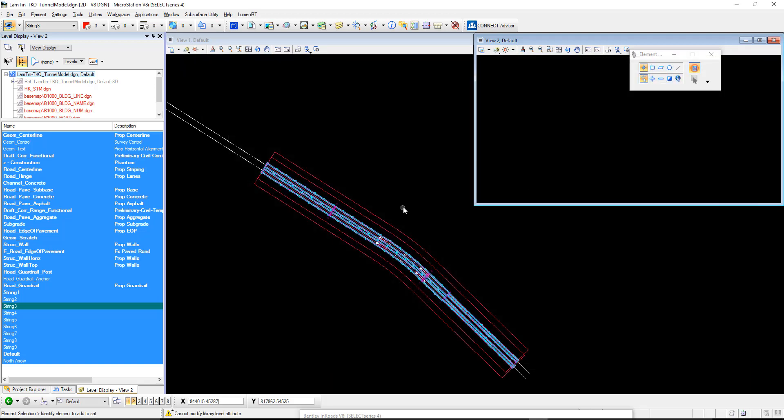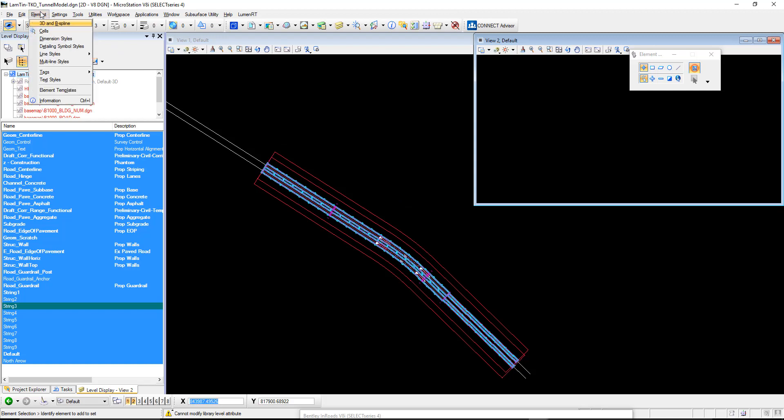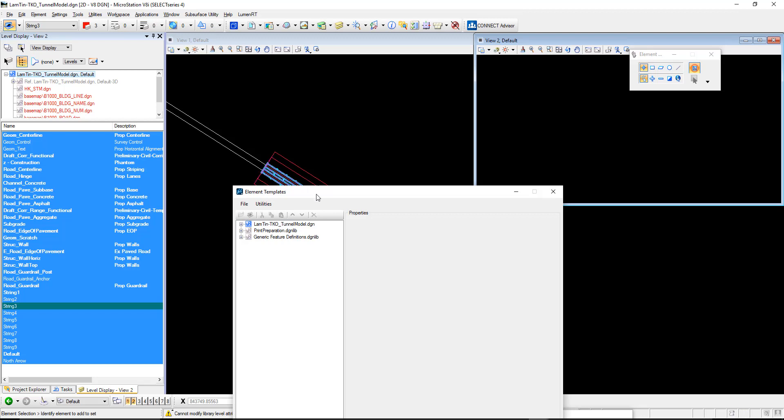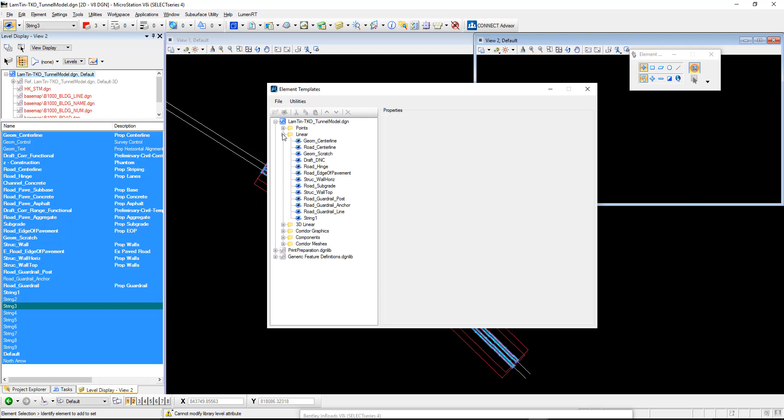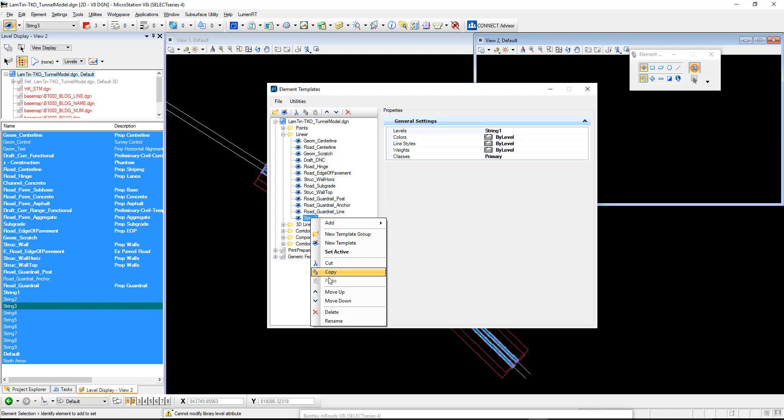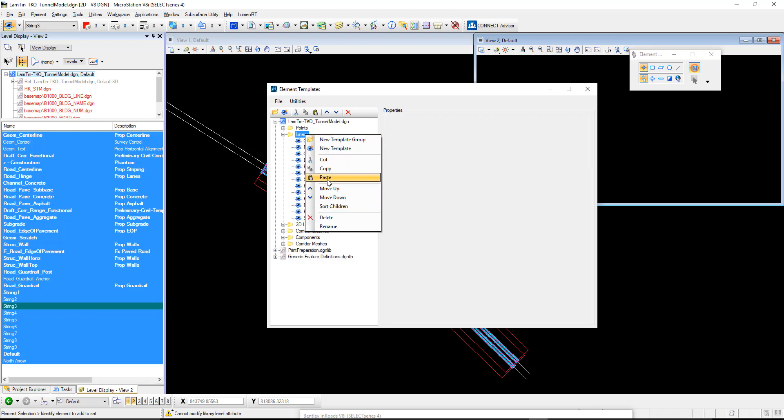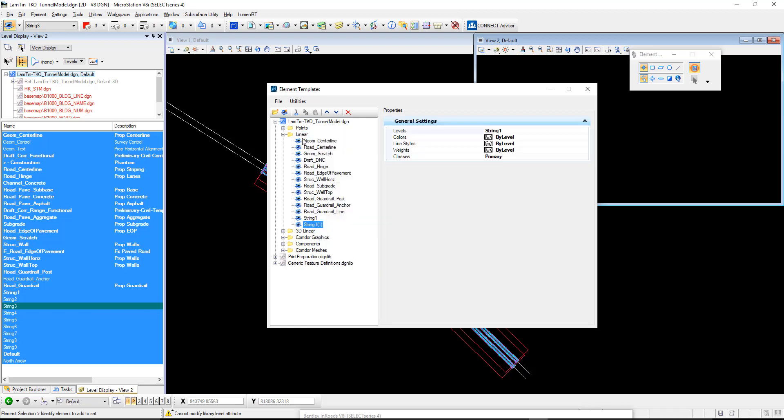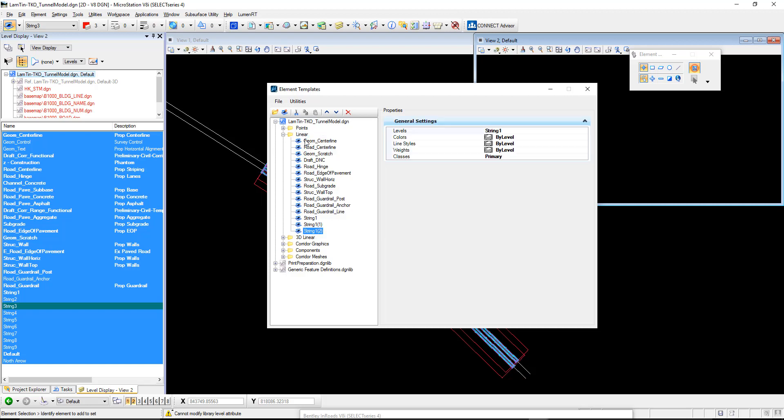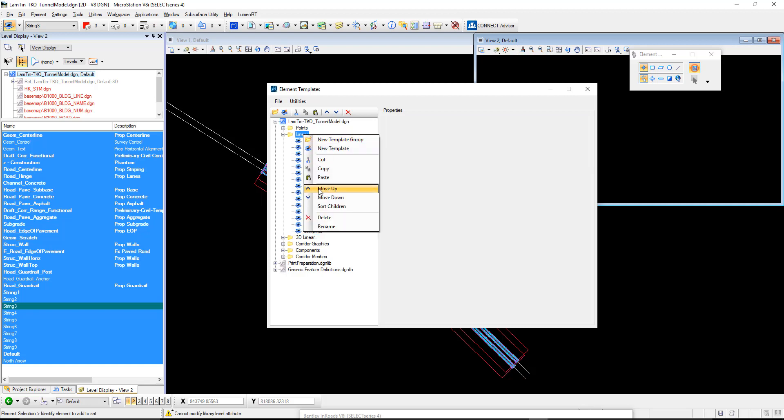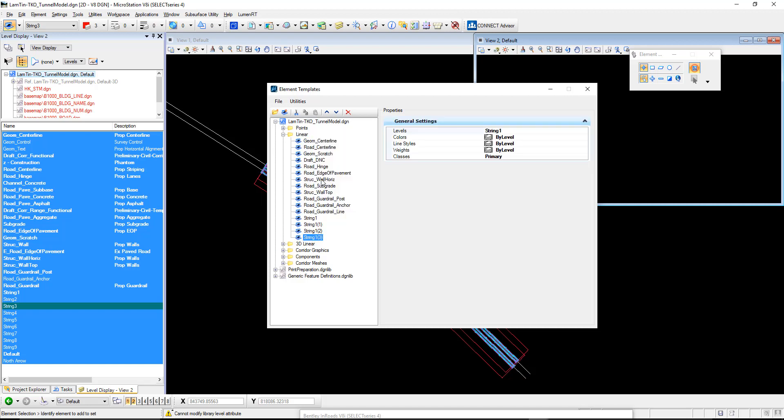I'm going to shut the level manager box down now and go into what we call our element templates. That is under element and element templates. We expand the first one. The first blue one here means it's element templates in our active file. The grey ones are other DGN libraries in our system. We expand that, we've got linear. In here in linear, we are just going to create some element templates. We've got some existing ones here. I'm just going to copy and paste the existing so we can populate those with our new levels.